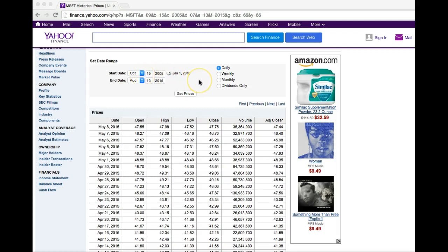If that's the case, you probably want to change the range to something closer to what you're looking for, or go with the monthly or weekly option. For most of our NextGen Personal Finance activities and projects, we recommend that you use the adjusted close price for the date you're looking for, but your teacher may tell you to do something different. Hopefully this has helped you learn how to find historical stock prices on Yahoo Finance — thanks!